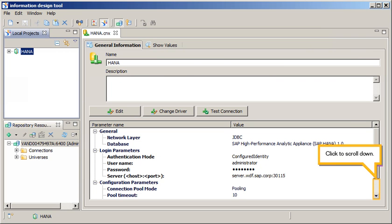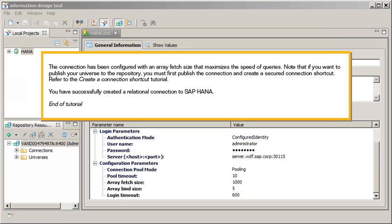Click to scroll down. The connection has been configured with an array fetch size that maximizes the speed of queries. Note that if you want to publish your universe to the repository, you must first publish the connection and create a secured connection shortcut. Refer to the Create a Connection Shortcut tutorial. You have successfully created a relational connection to SAP HANA. This is the end of the tutorial.